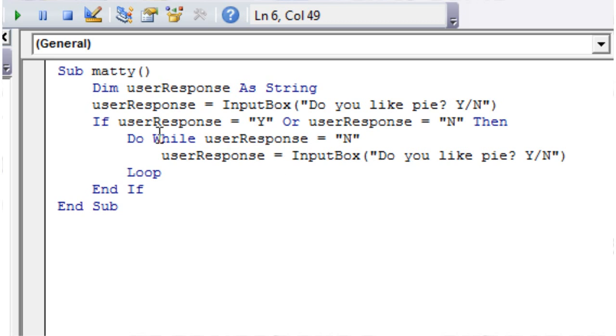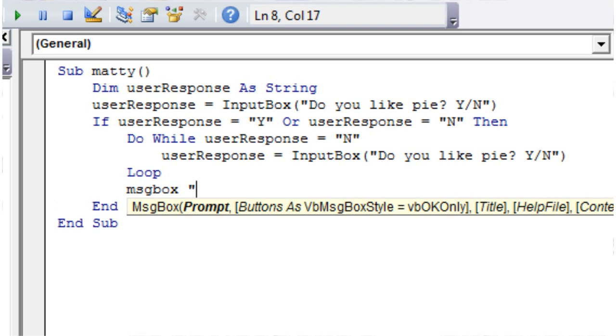And so it's just going to keep going until they put in yes, at which point it's going to carry on after the loop. So after the loop here they've admitted they like pie, so let's just put a message on the screen and say "I knew you liked pie".